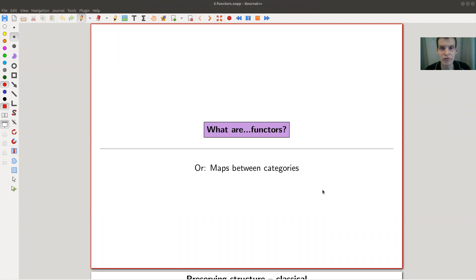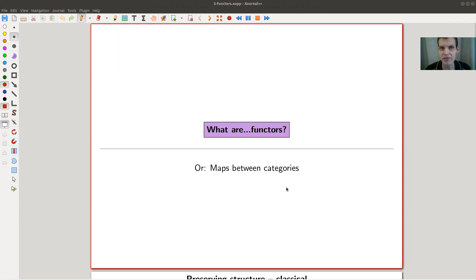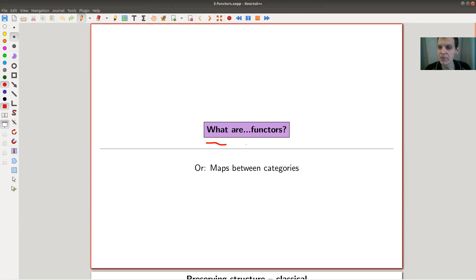Welcome everyone to this continuation of 'What is Category Theory?' Today I would like to talk about probably the most important notion in category theory, namely what are functors.